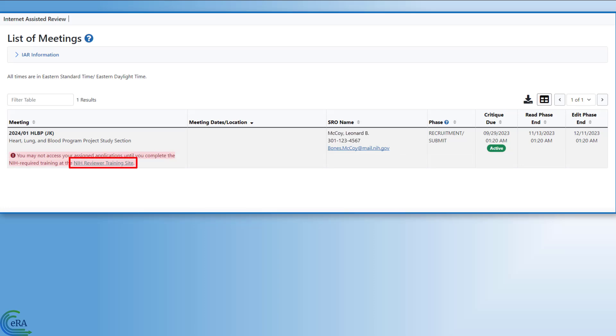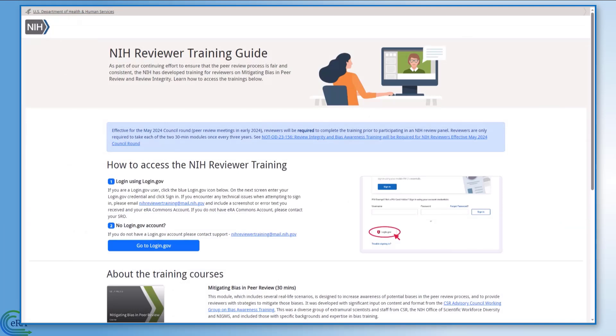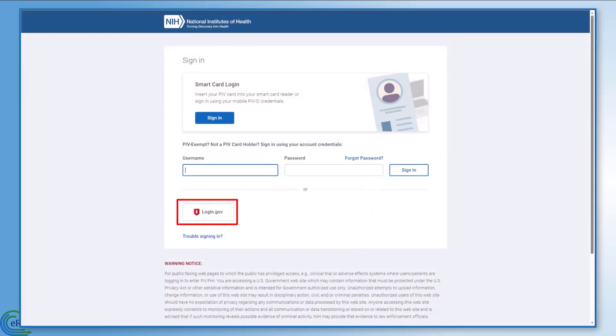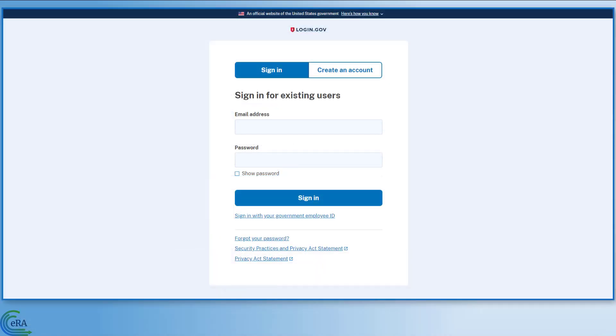Now, back to the submit phase. Clicking the link takes you to the reviewer training site. Click the Go to Login.gov blue button, then click the Login.gov logo on the next screen. Enter the same Login.gov credentials that you used to log into eRA Commons and follow the prompts.